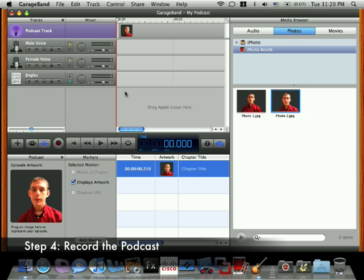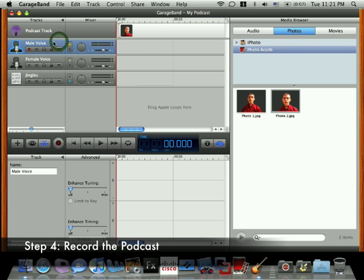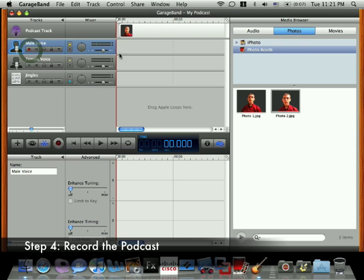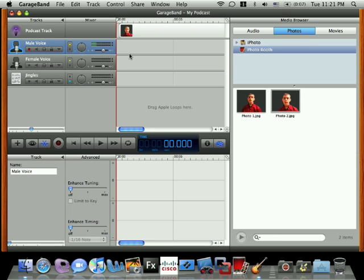Now it's time to actually record your podcast audio. Before you do this, make sure that you're familiar with your script. Then click inside the dark gray portion of the track that corresponds to your voice type and click the red record button. This enables that track for recording. If the icon is not red, you need to click it again.